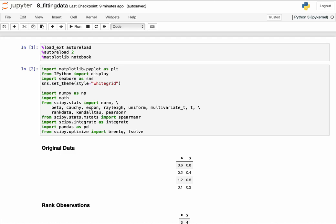In the last lecture, we examined several closed-form copula families: the Gaussian copula, the Student-T, and three important instantiations of the Archimedean copula. We looked at their closed-form expressions, their modeling power, and sampling from those copulas. Today, I want to discuss how to fit data to these copulas.